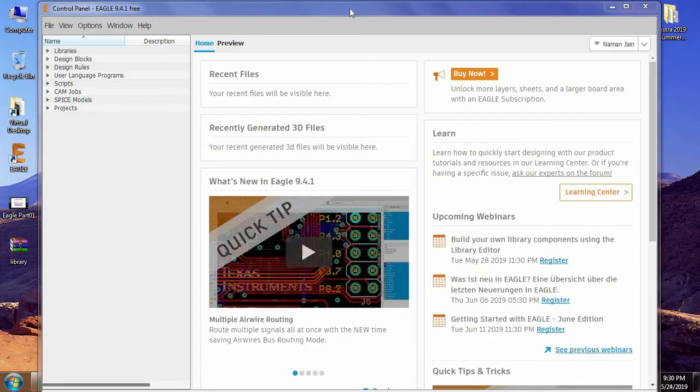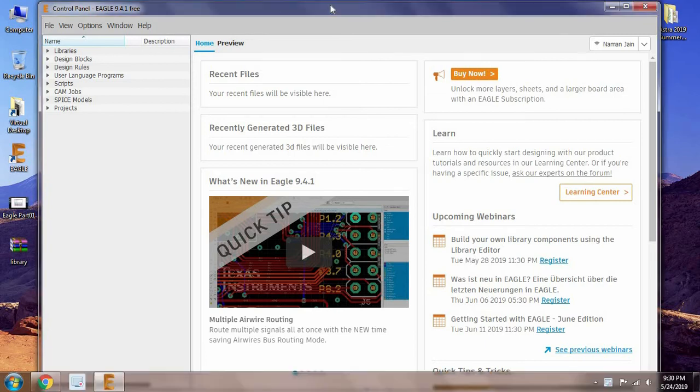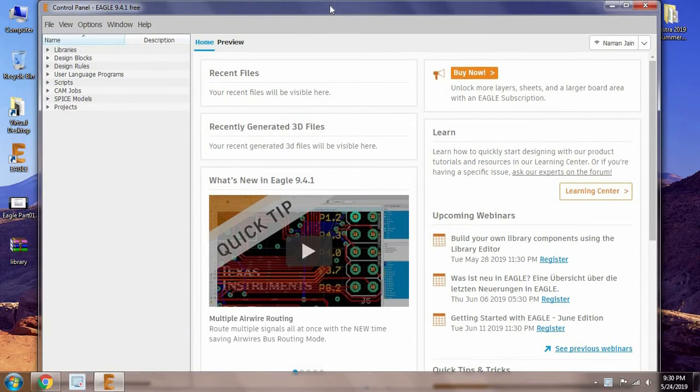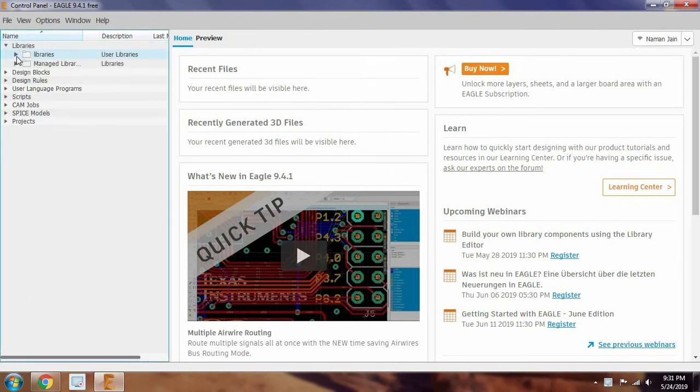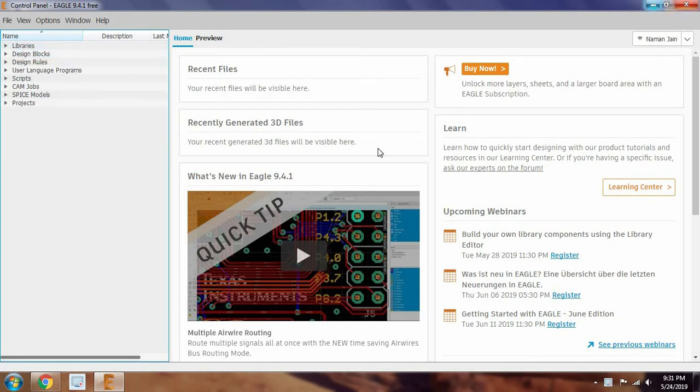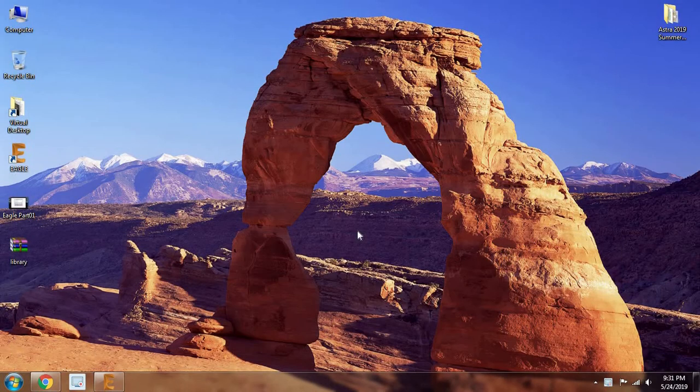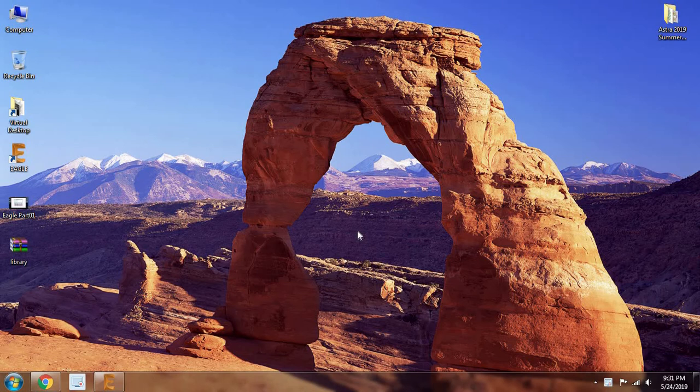After getting into the software, you'll get a window like this. Now to use the software, we need various library files. So to install the library files, download those files from the link in description.